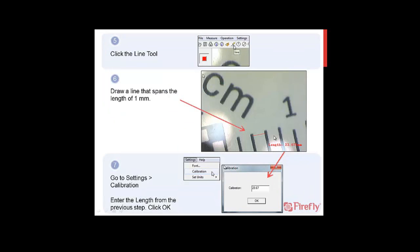We want to take this number and plug it into the calibration field to calibrate. Go to Settings, Calibration, and input the number. Then press OK.